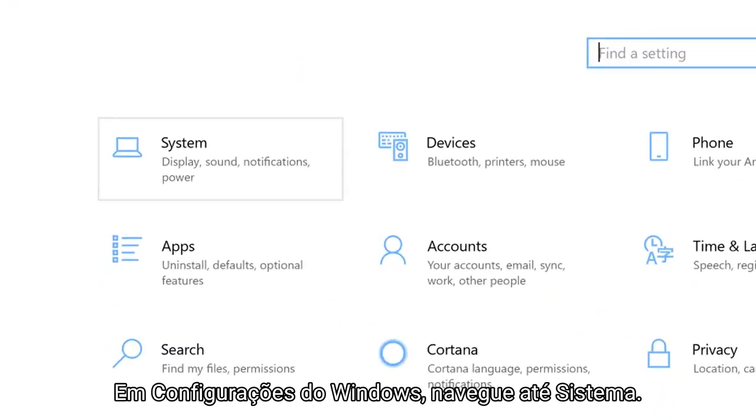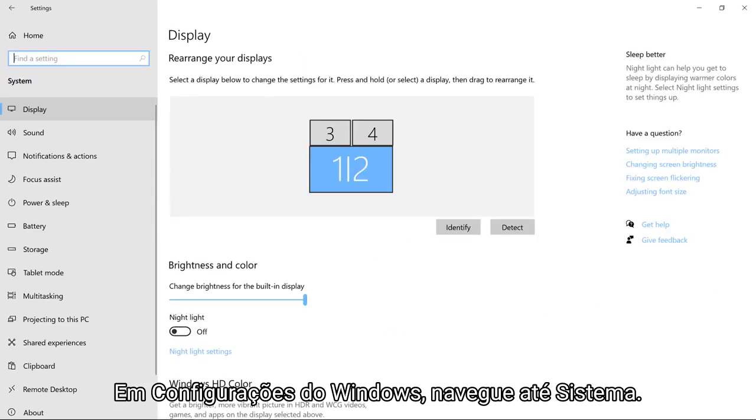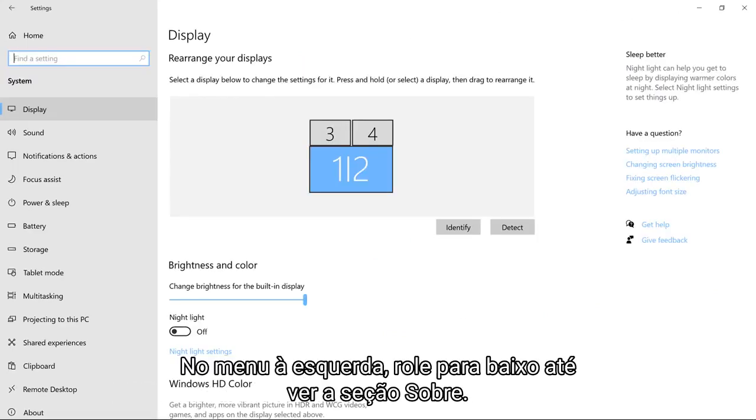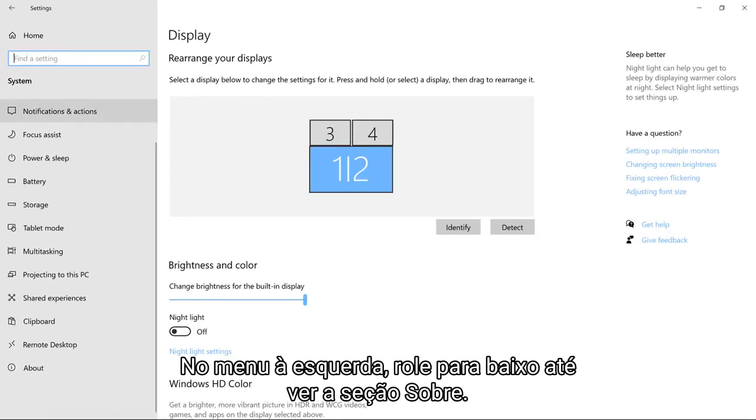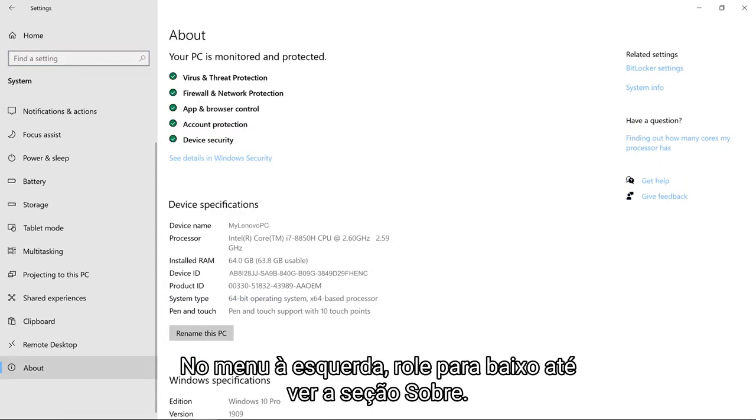In your Windows settings, navigate to System. In the menu on the left, scroll down until you see the About section.